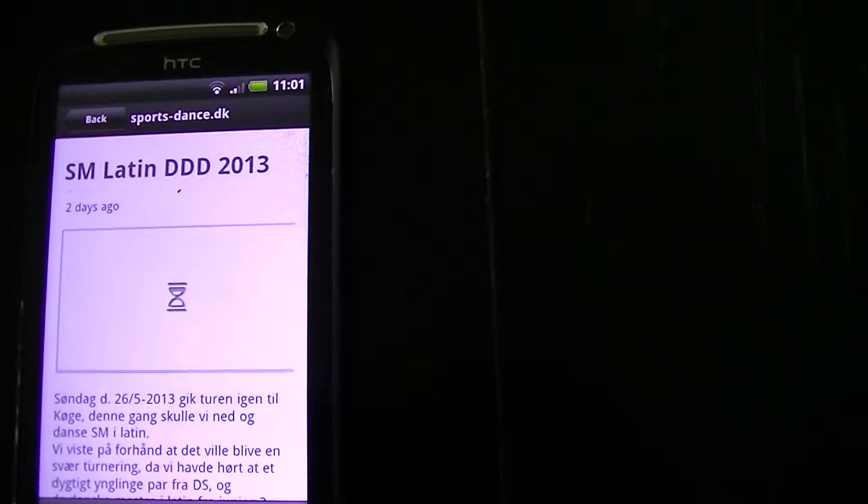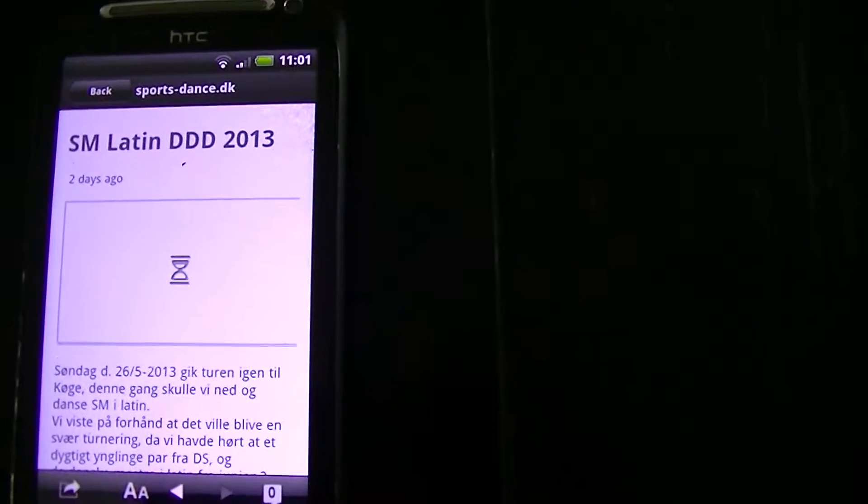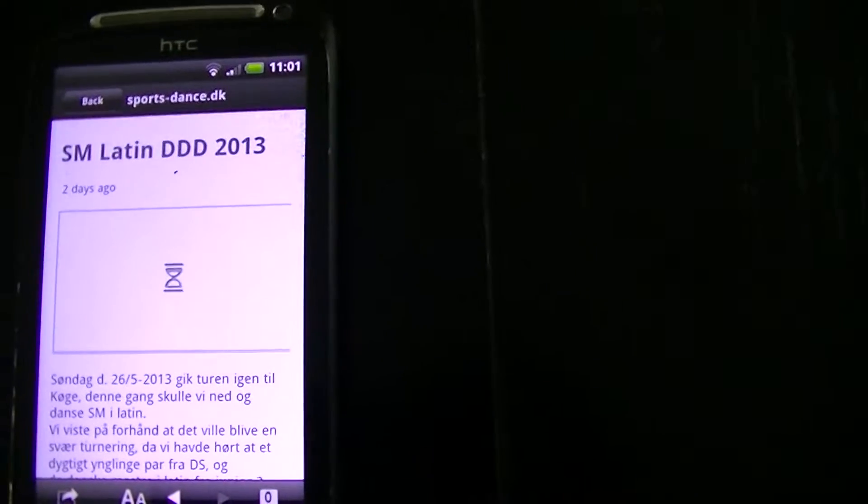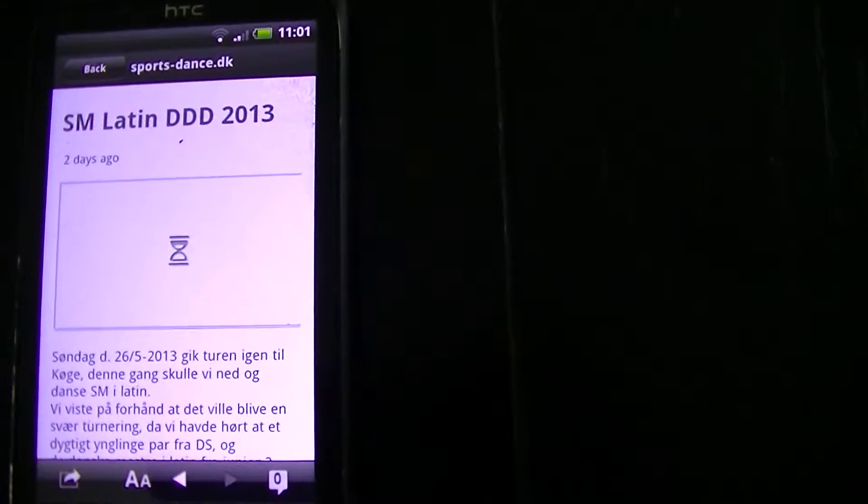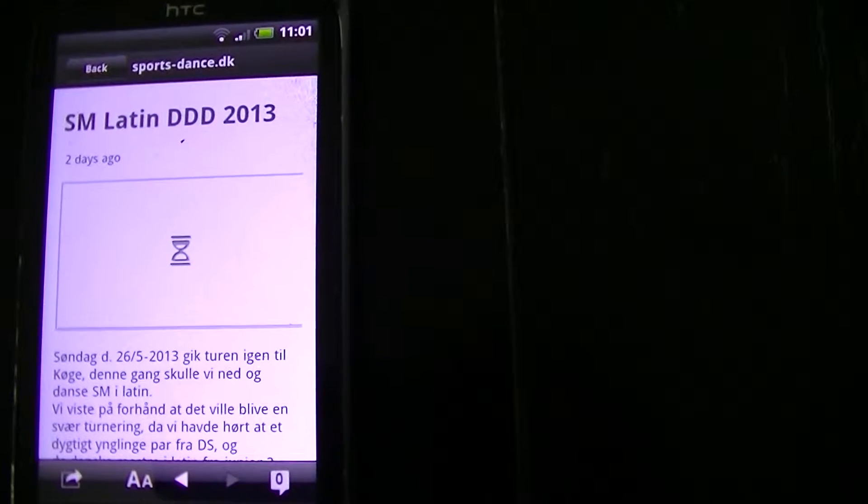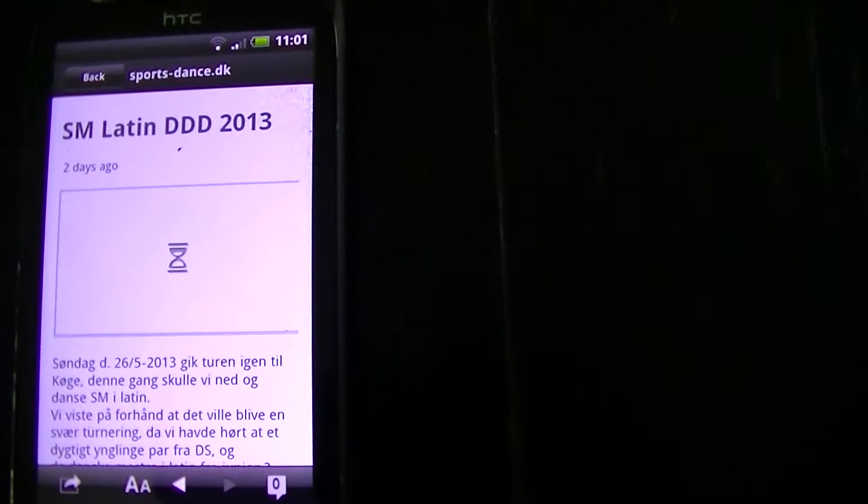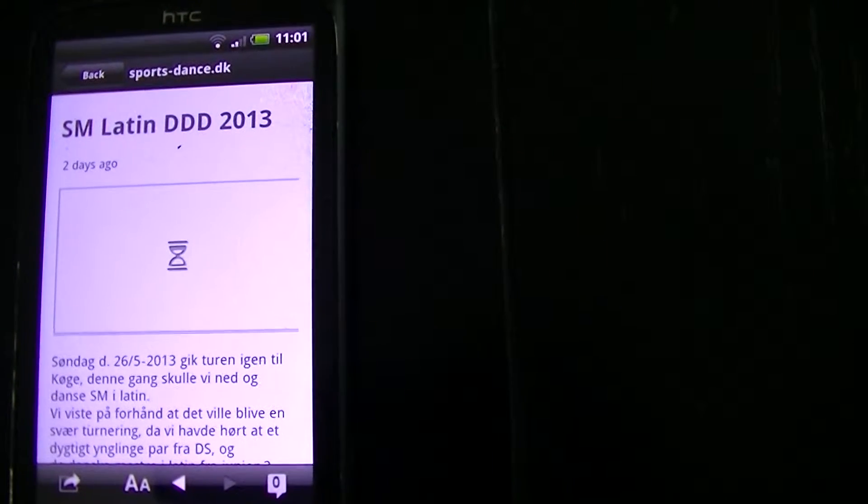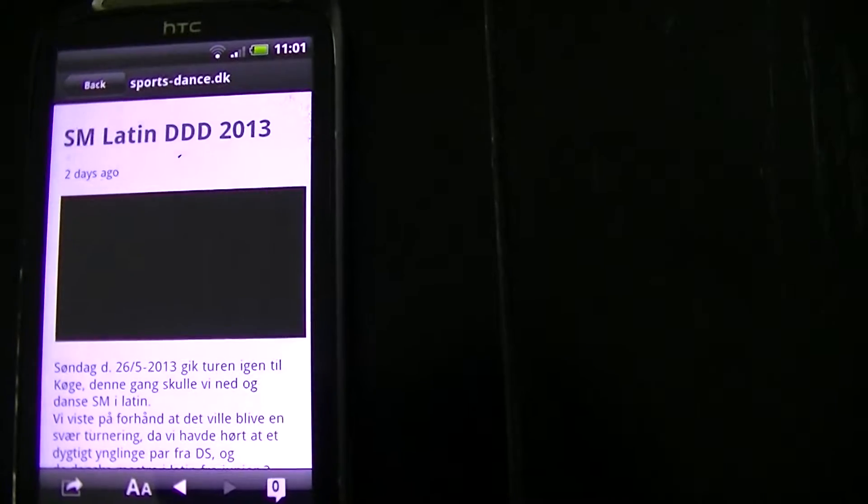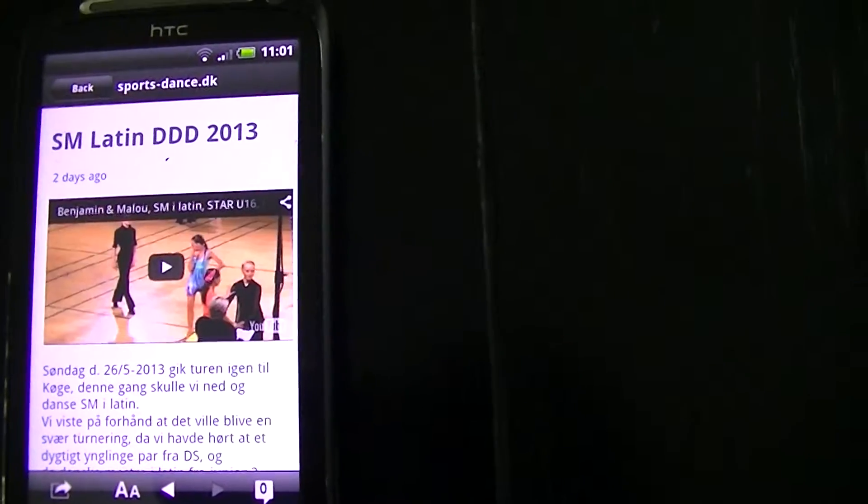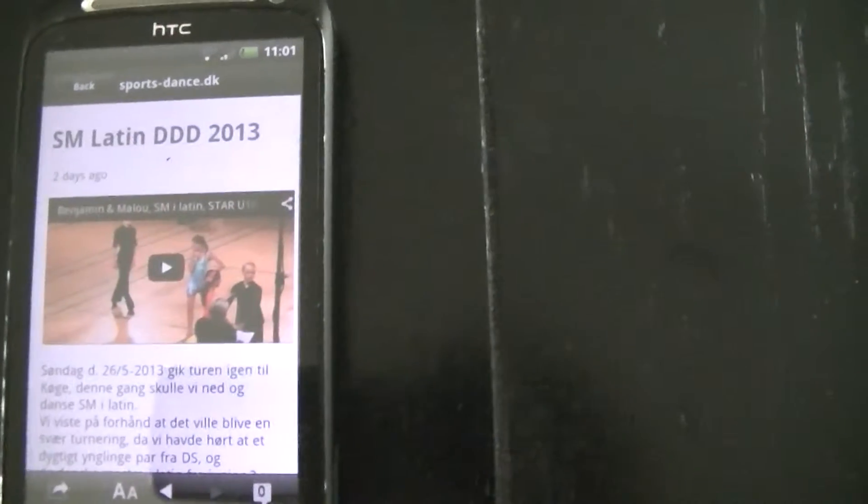And the video is loading. There it is. So now I'm supposed to push on share.